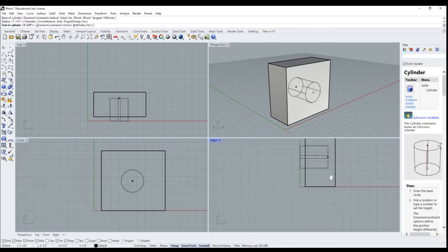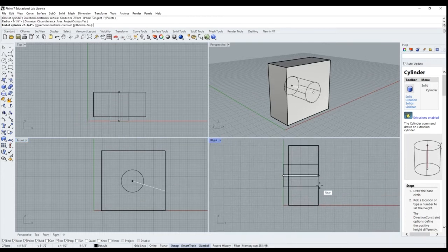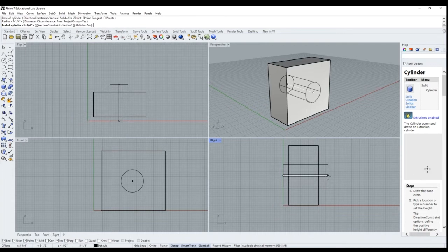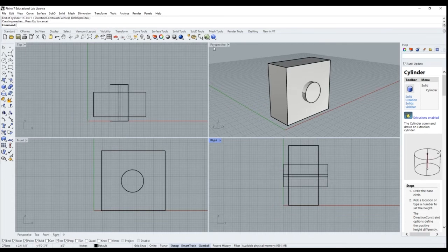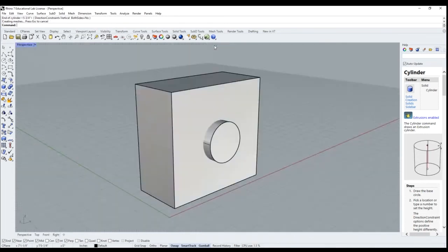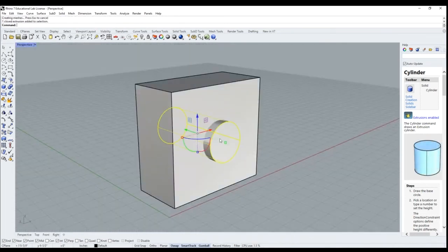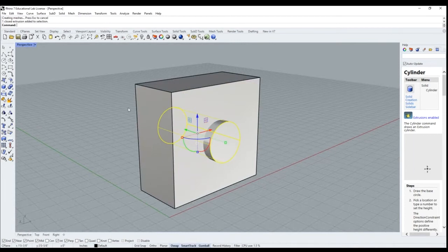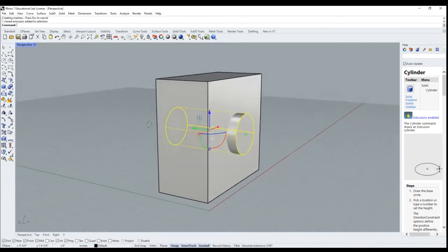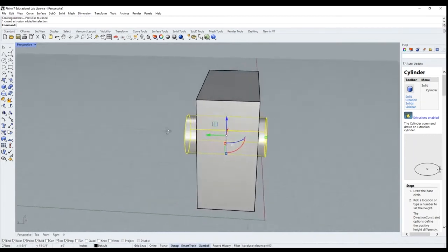We're going to extrude that through the box so that it comes out the other side. We're going to select our cylinder here.